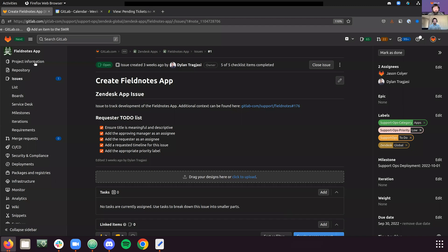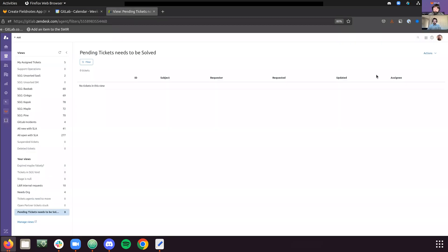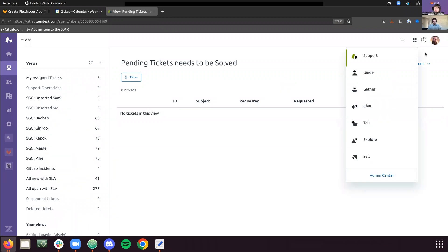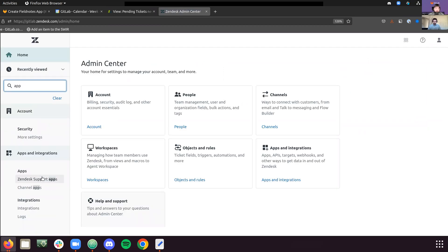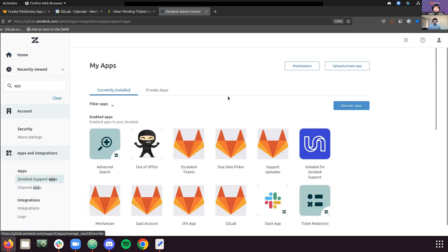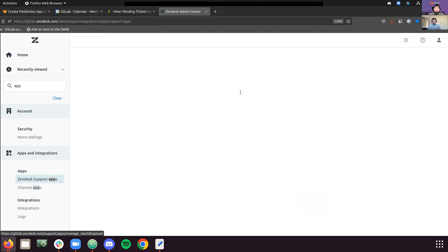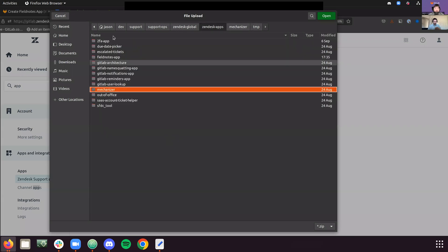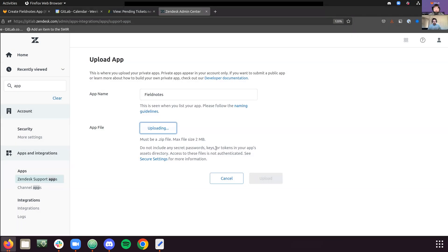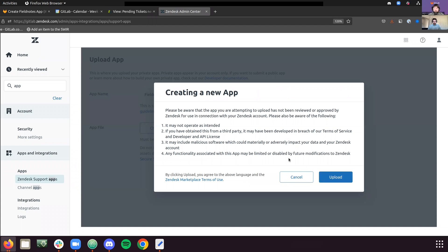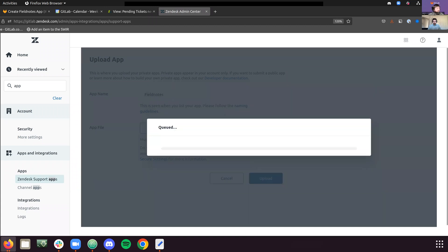So from there, I'm going to go into Zendesk, going to zoom in so people can see what I'm doing. You'll click the four squares here and go to your admin center. And we're going to just type in app here and go to Zendesk support apps. With this load, and I'm going to click upload private app. So you just called it field notes, right? So we're just going to call it field notes. We're going to go to the apps, we want to go to field notes, temp, and there's our zip file.